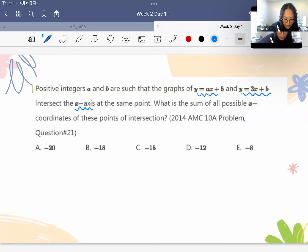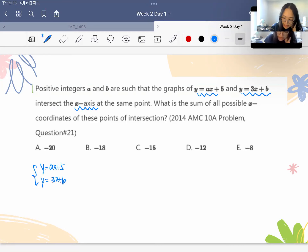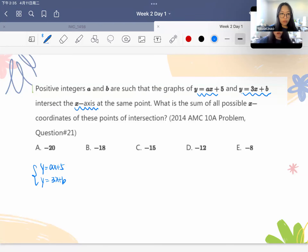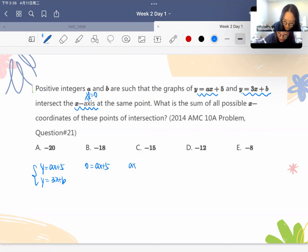The two lines intersect the x-axis at the same point. Intersection with the x-axis means y equals zero. So we plug y equals 0 into y equals ax plus 5 to get 0 equals ax plus 5. This gives ax equals negative 5, so the x-coordinate is negative 5 divided by a.